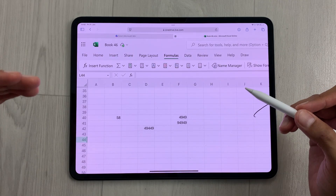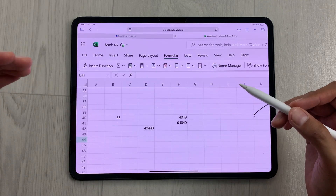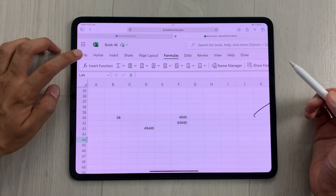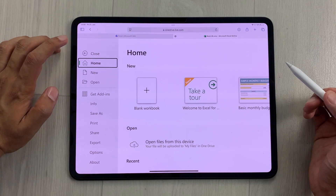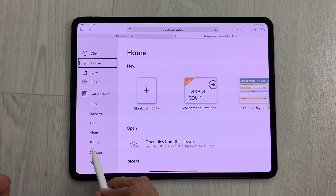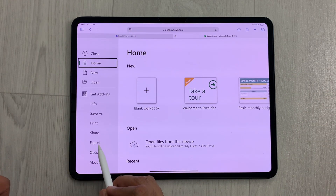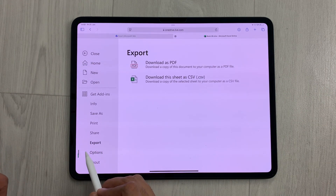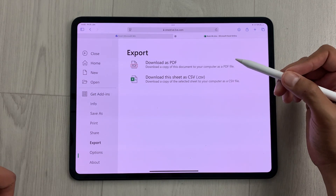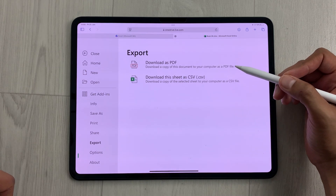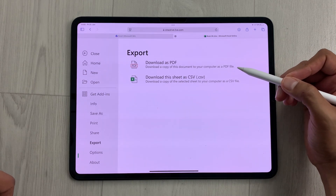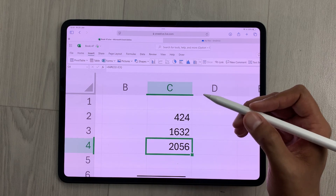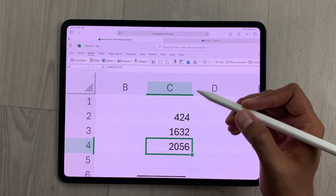You can also export your work as a PDF file. Select this File option and then from here you can see we have this option of Export. Select this Export option, and here the very first option is Download as PDF.